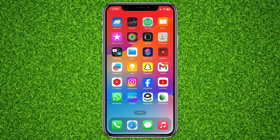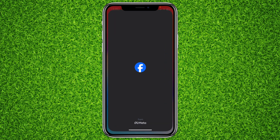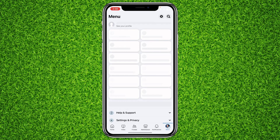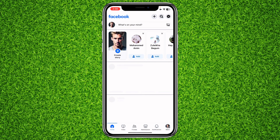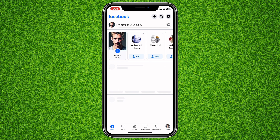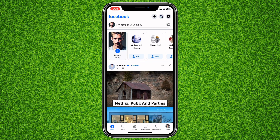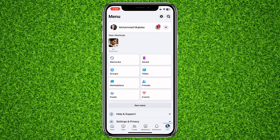First of all, open up the Facebook app. Once you're on the home page, you'll have to tap on your profile on the bottom right corner, and once you are on that page you'll have to tap on 'See More'.